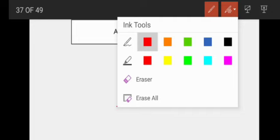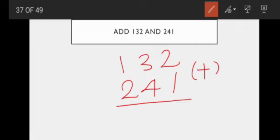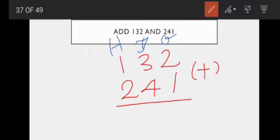I change the color first. First we do the ones place — we start from the ones place. This is ones. We already studied this. This is tens. This is hundreds — ones, tens, and hundreds. Now we start. Two plus one. We use the abacus kit also — we already studied the abacus kit, so we use it.